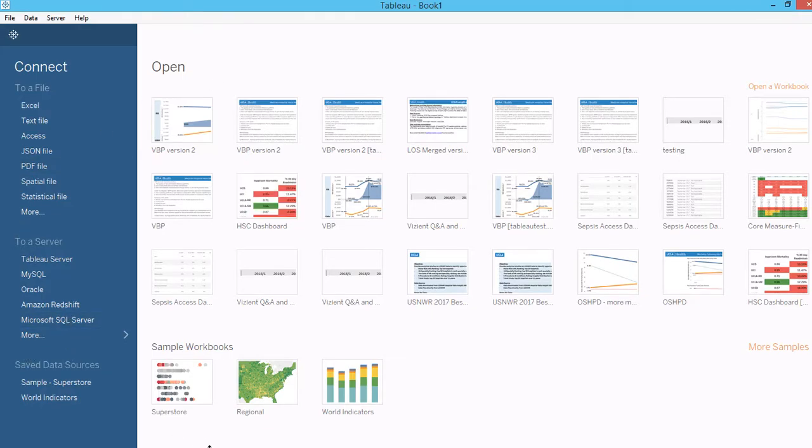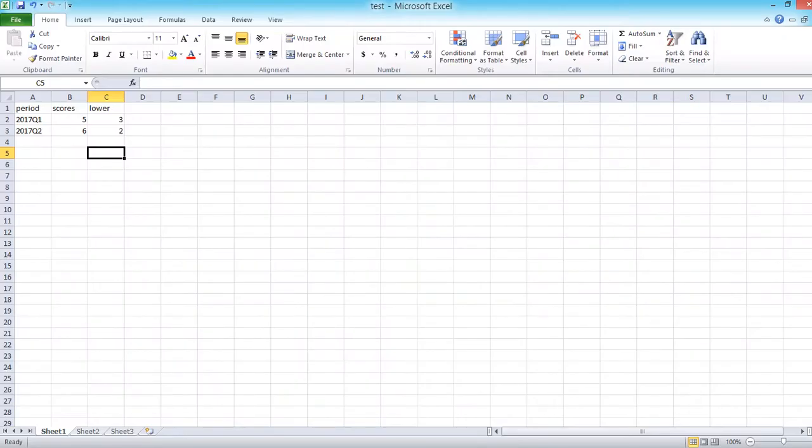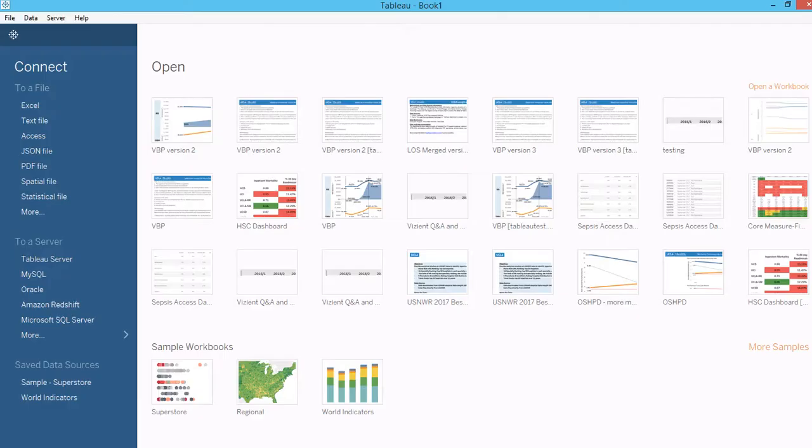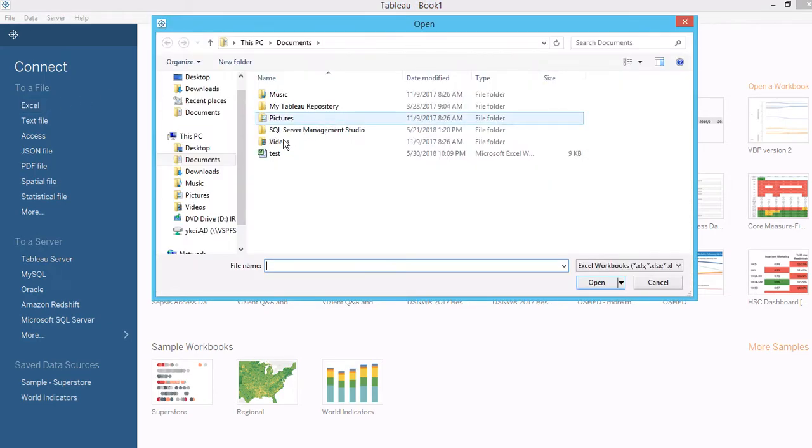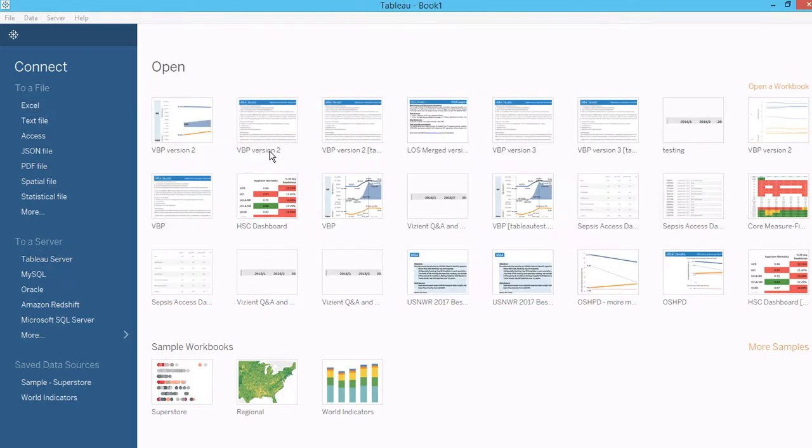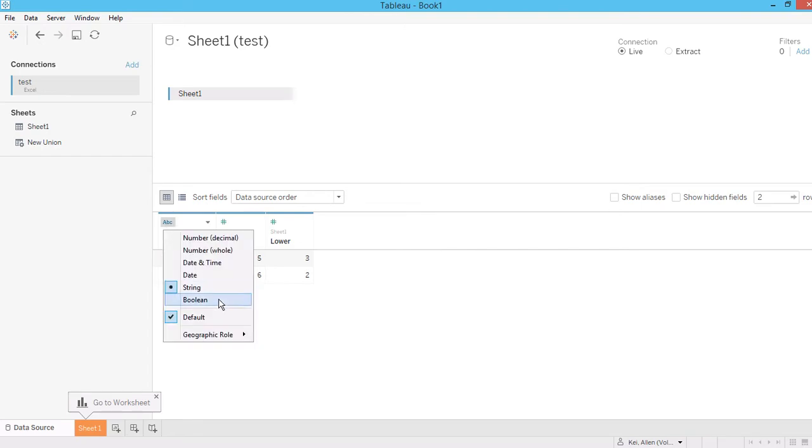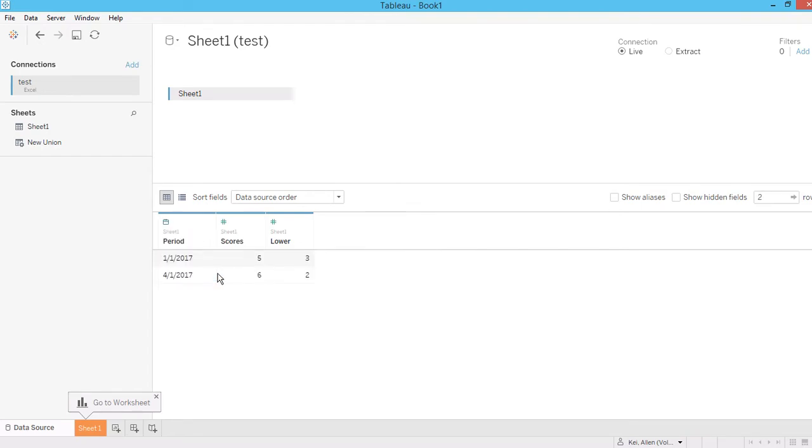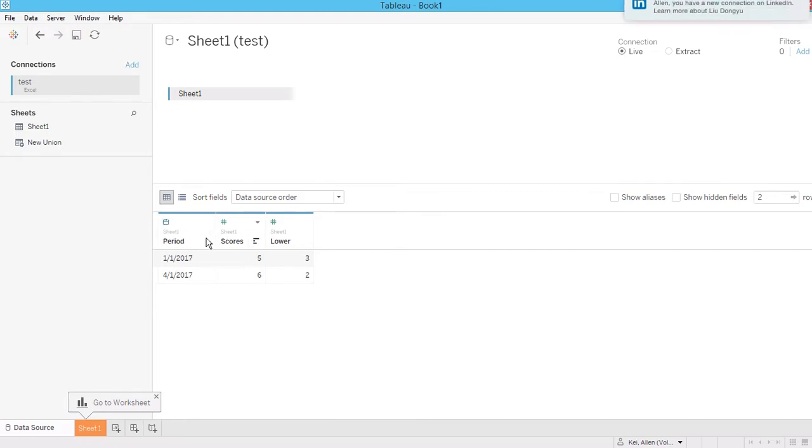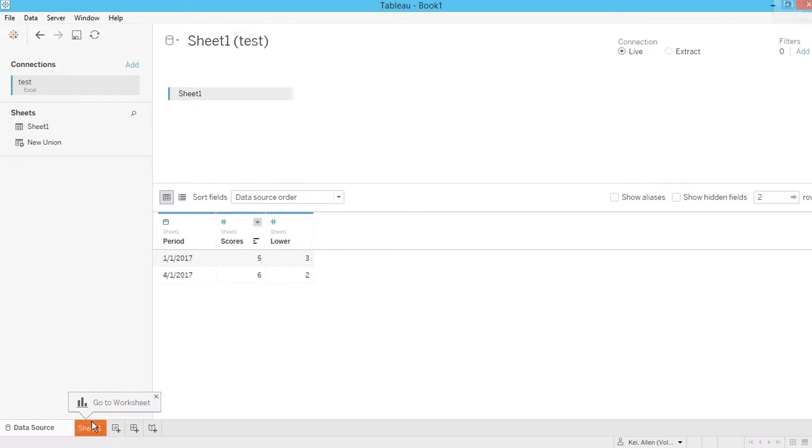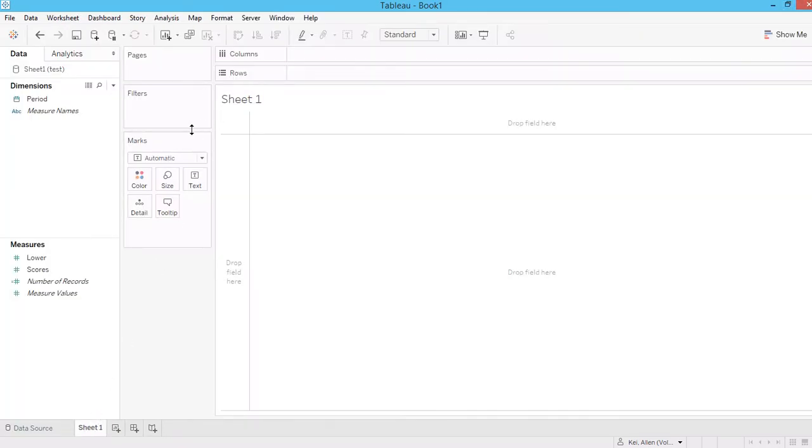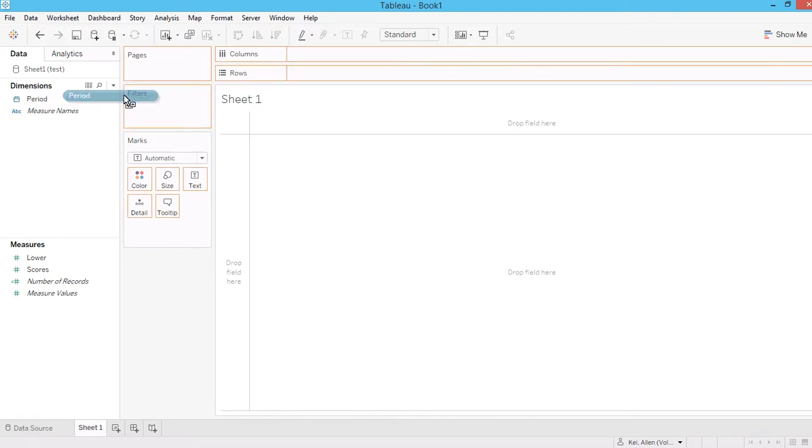Let me save my data first. And then now go to Tableau and connect to the file. So first thing, check the data type. Make sure it reads as a date format. And then we have two values here, which is a measure. So now we can go ahead to create our lollipop chart.